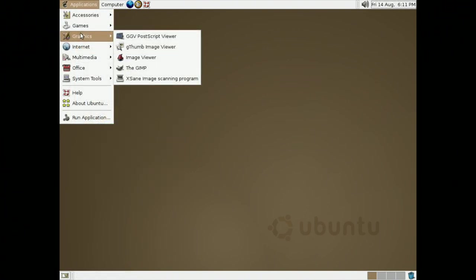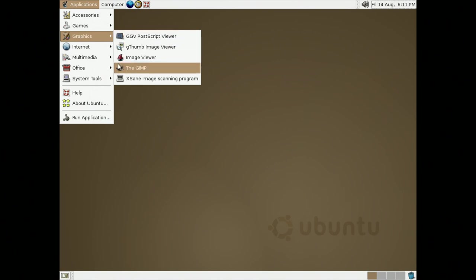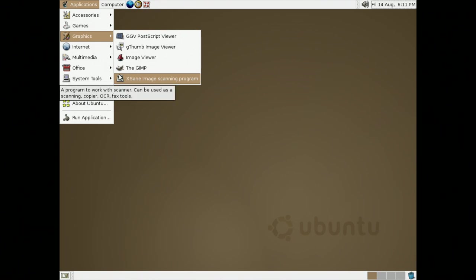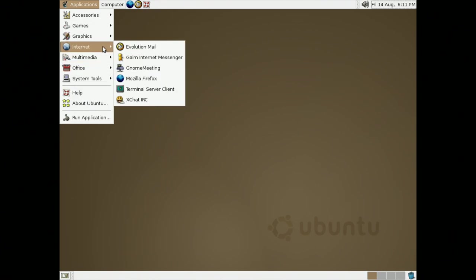For graphics, we have a PostScript Viewer, an Image Viewer, another Image Viewer, The Gimp, which is now Gimp, and an Image Scanning Program. These were all pre-installed.